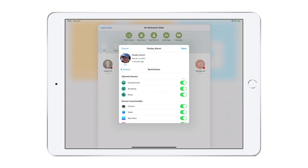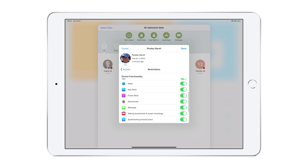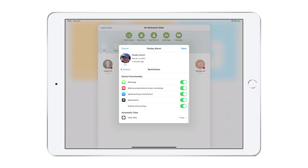You may want to consider blocking AirDrop. While you might want students to normally be able to share files between themselves and with the teacher, this may not be something you want during certain situations, such as a quiz or an exam. You can set a time for the restriction to be automatically cleared.